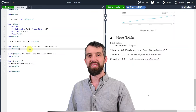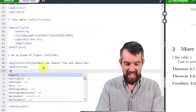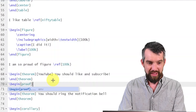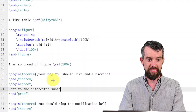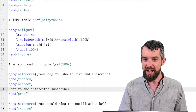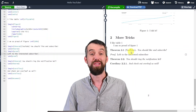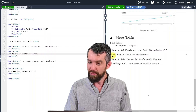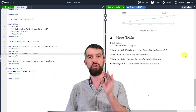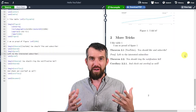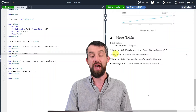You can't just state theorems — you also need to prove them. I use begin proof and end proof, writing 'left to the interested subscriber.' After compiling, it shows 'Proof' in italics with the body text, and a QED symbol on the right-hand side. This proof environment always looks exactly the same — standardized every time, always appearing underneath the theorems. You can make similar environments for lemmas, definitions, or anything else you choose.